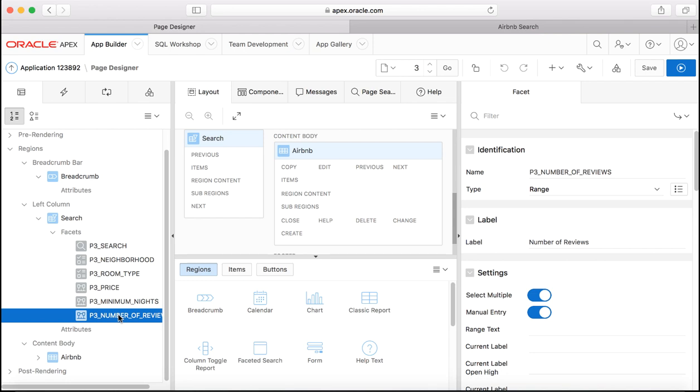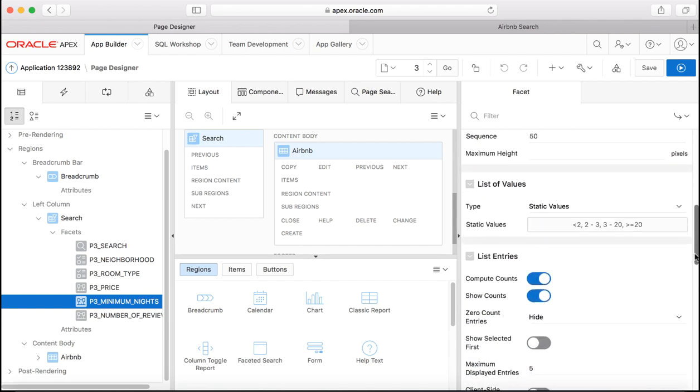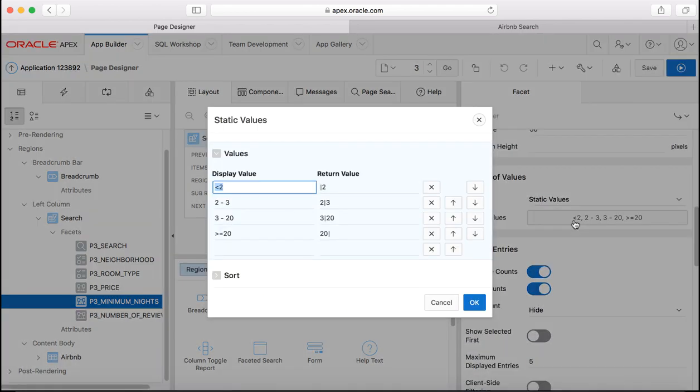For example if you see minimum nights which is a range facet and then if you scroll down, the faceted search uses standard Apex component so let's click list of values and see if we can edit that.